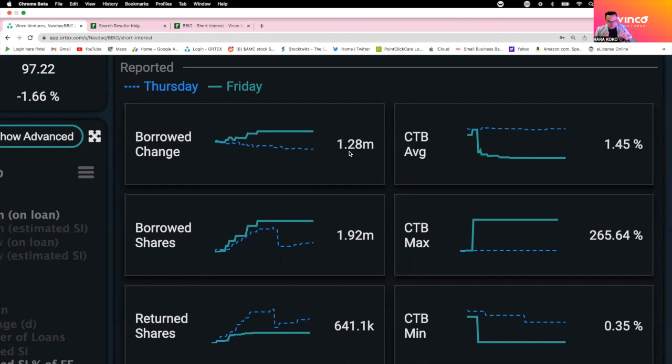Now that it reaches that bottom, as you notice, every time there is news or something, people are buying and the price of BBIG goes up.